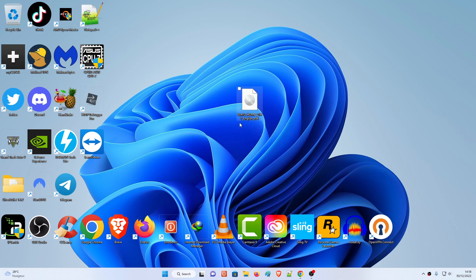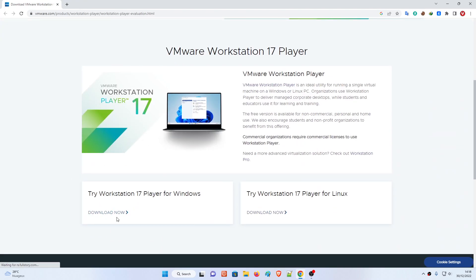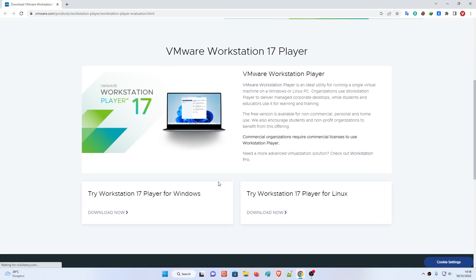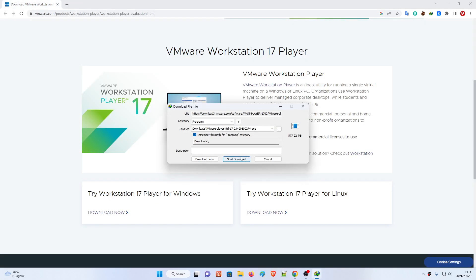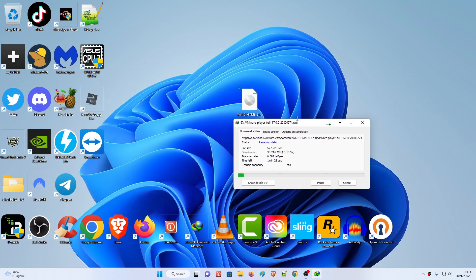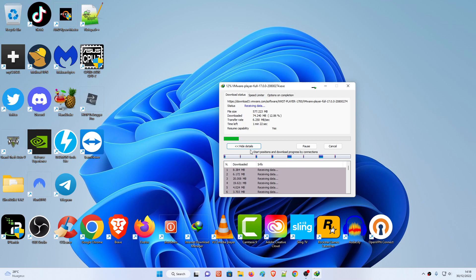What you need to do is go to the website, scroll down, and you're going to see 'Download Now' here. Click on that. I've already downloaded it, but let me click download again - as you can see it is over 577 MB in size. All you have to do is just wait for the download to complete.